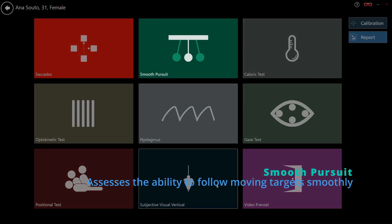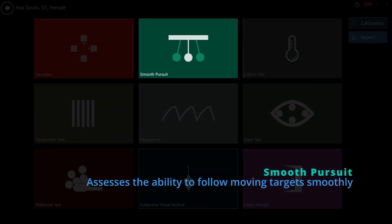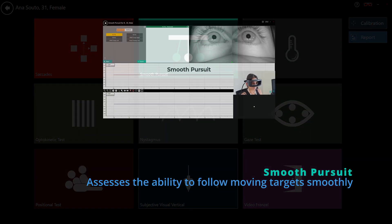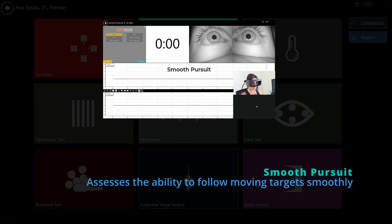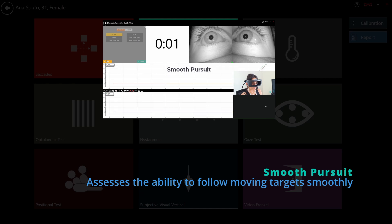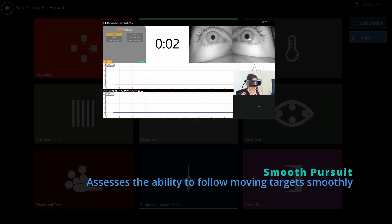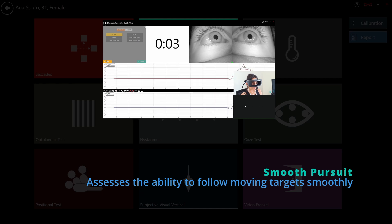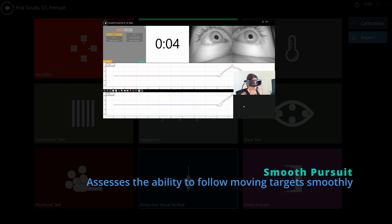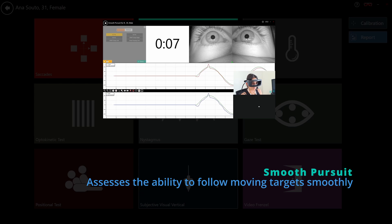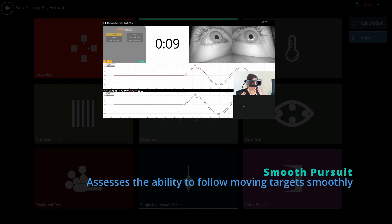Smooth Pursuit designed to evaluate the ability to track a moving target smoothly, this test analyzes forward and backward gain. It includes horizontal and vertical modes, as well as SPNTT and head tracking configurations.